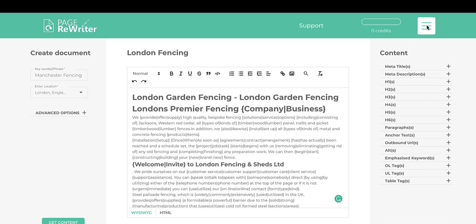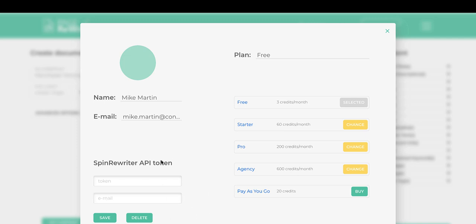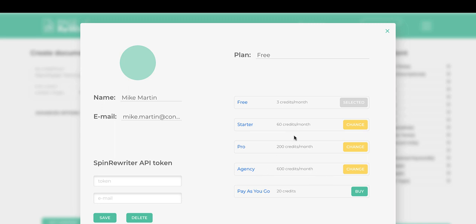If you don't want to pay for spins and you have your own Spin Rewriter API, go to Account Settings in the menu and add your Spin Rewriter API token and email address. This lets you spin documents as many times as you want completely free, using your own account. You can also upgrade or downgrade your account from here. On the agency license, you receive 600 credits every single month, and your account is automatically upgraded.